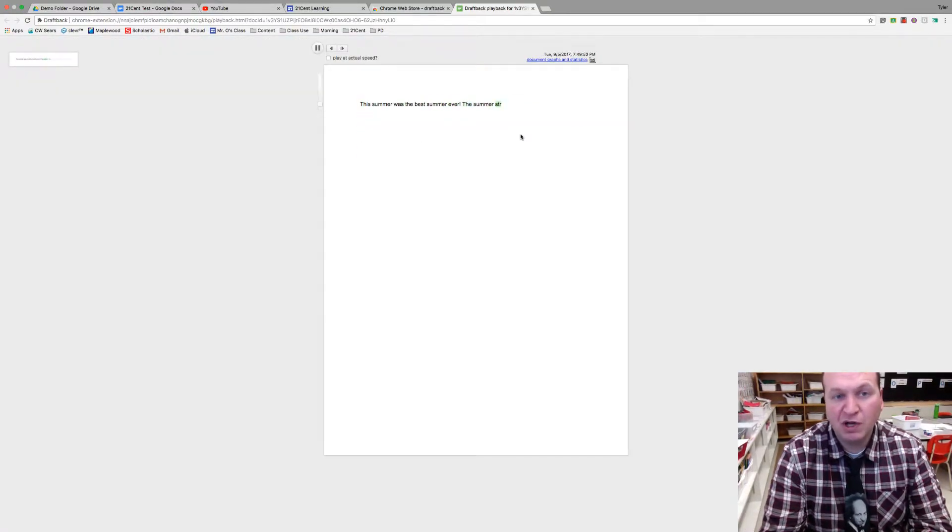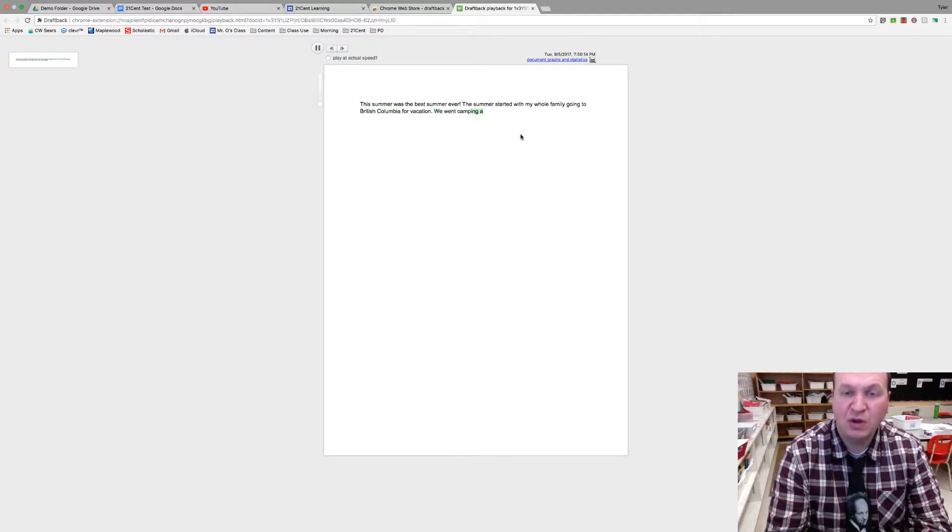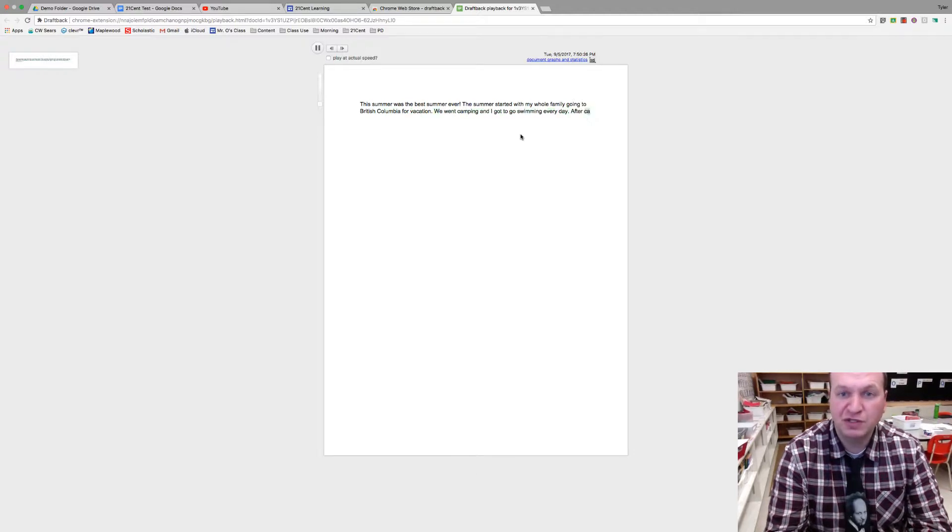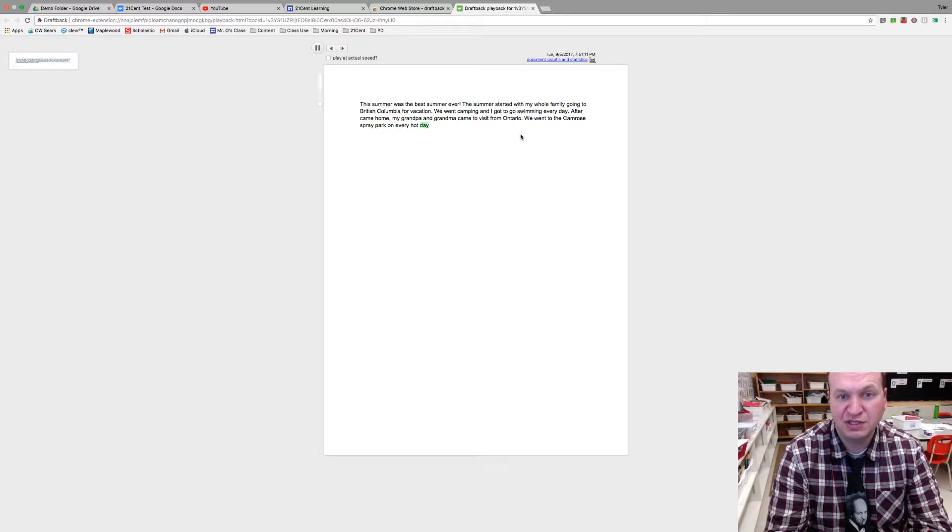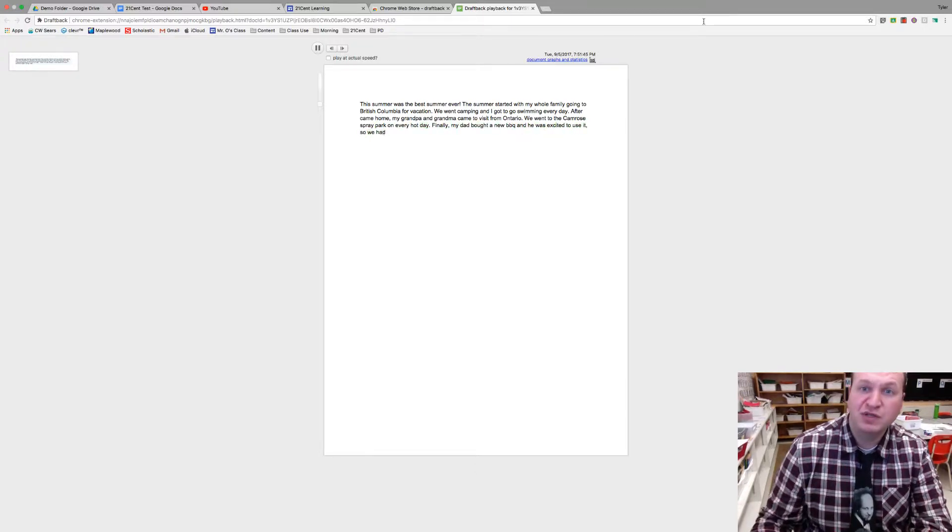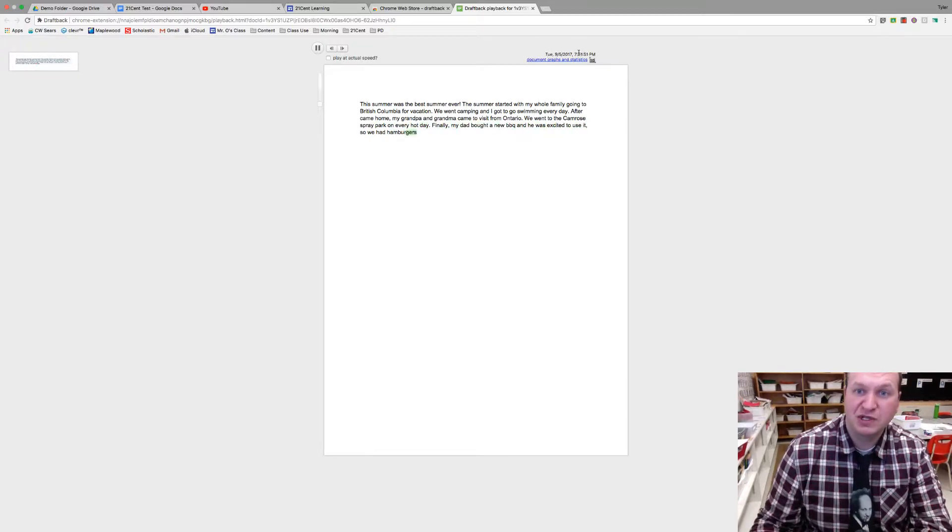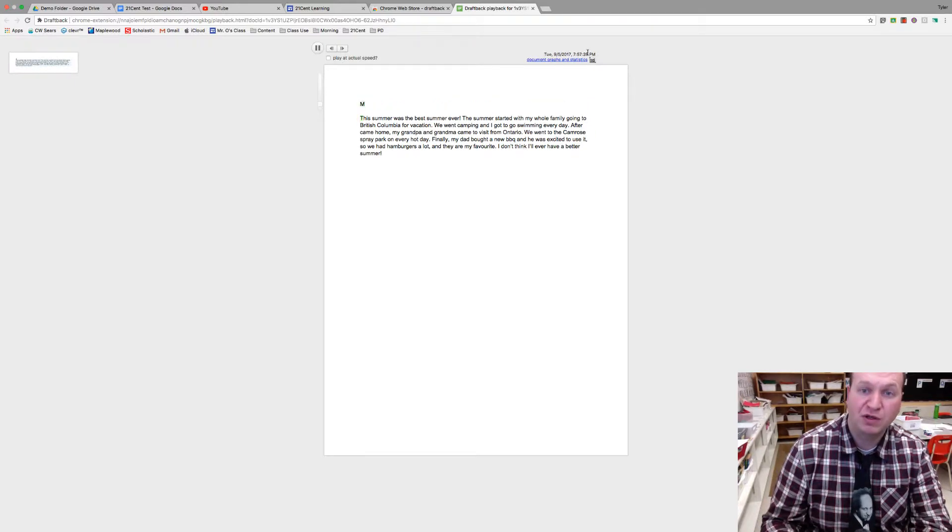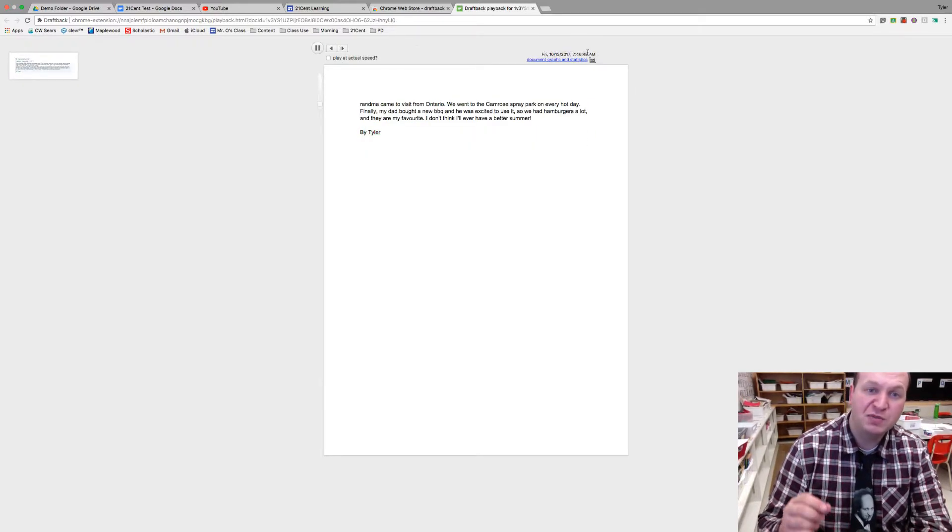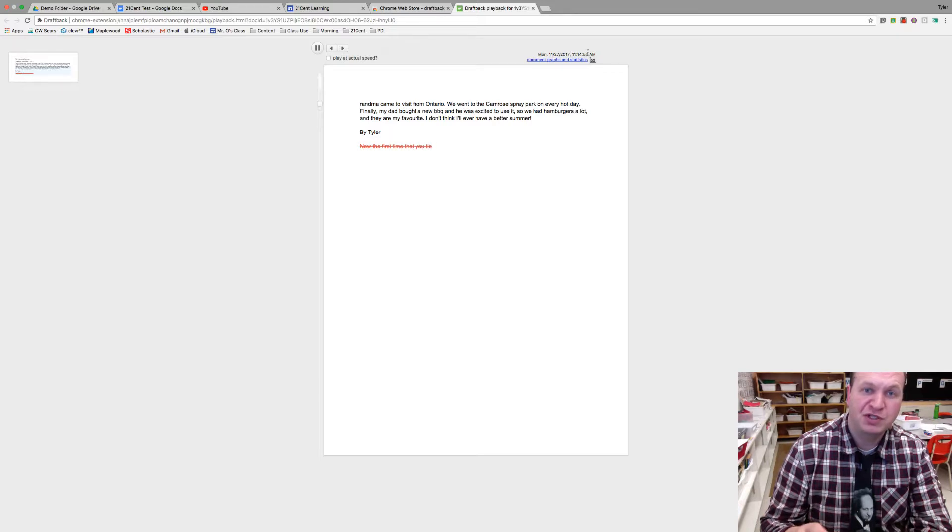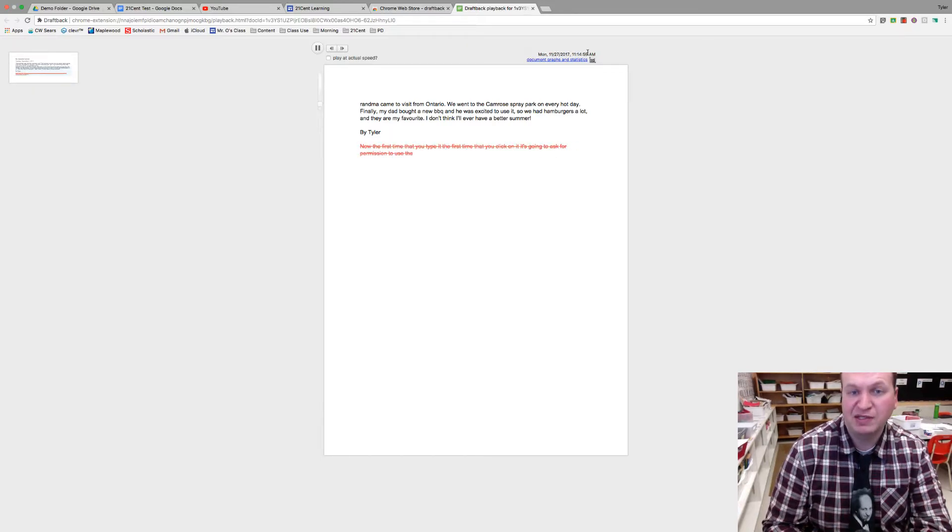And so when we're watching this video we can actually see all the different versions that Google has kept track of as well as who actually did this edition, like who actually added these things. Now you'll notice that it says right here the time that was added so you can actually track in real time how long it took the student to write it and then you'll be able to see that if huge chunks of information were copied and pasted all at once.